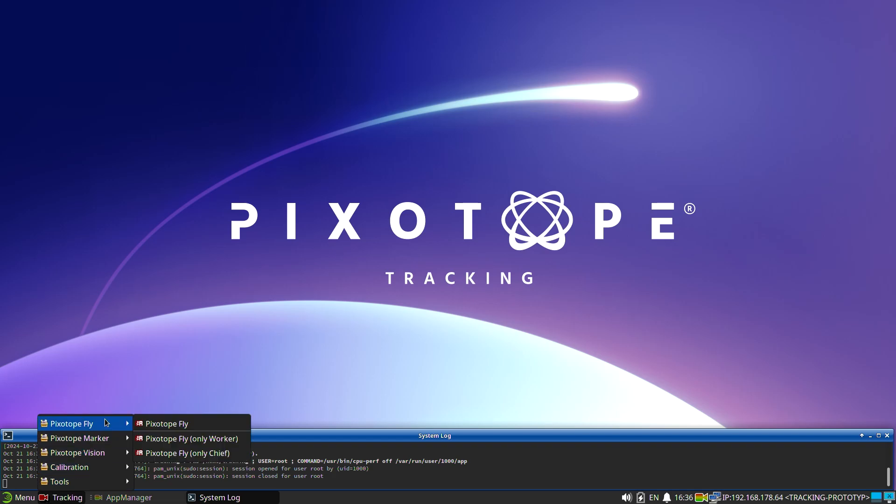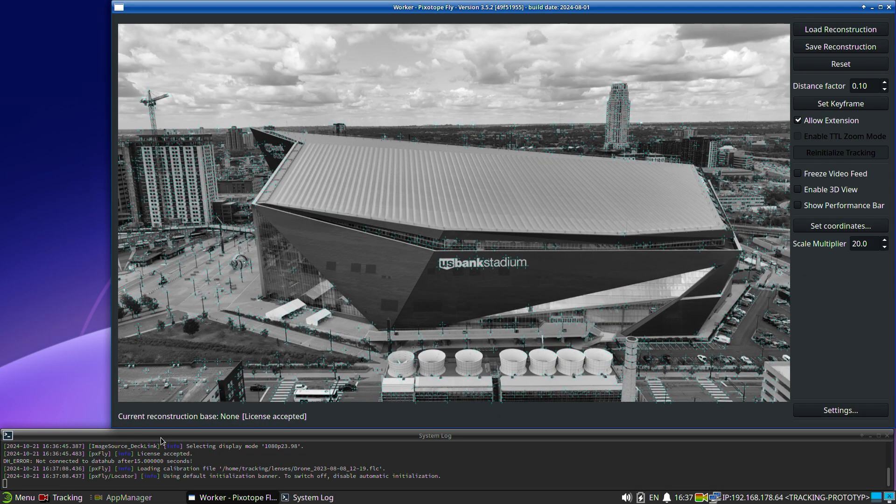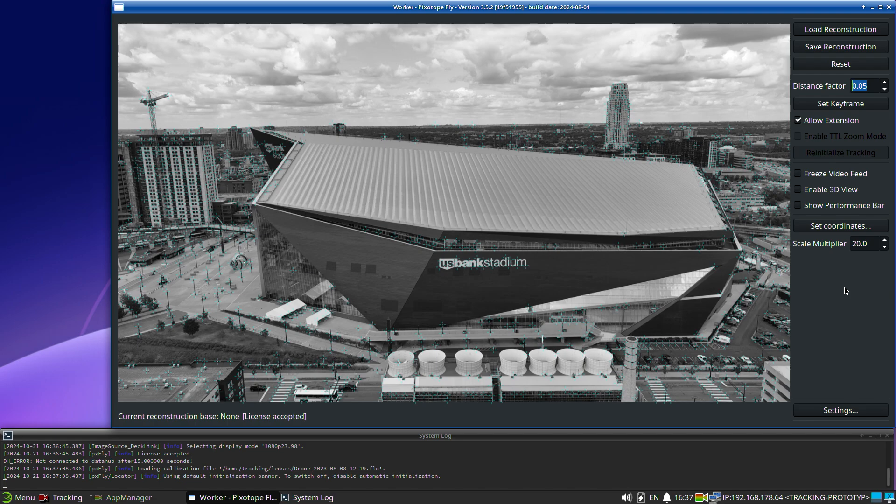Start the Pixotope Fly worker program. The distance factor needs to be adjusted. When filming with a drone, the scale of the environment is larger, so the distance factor needs to be lower.